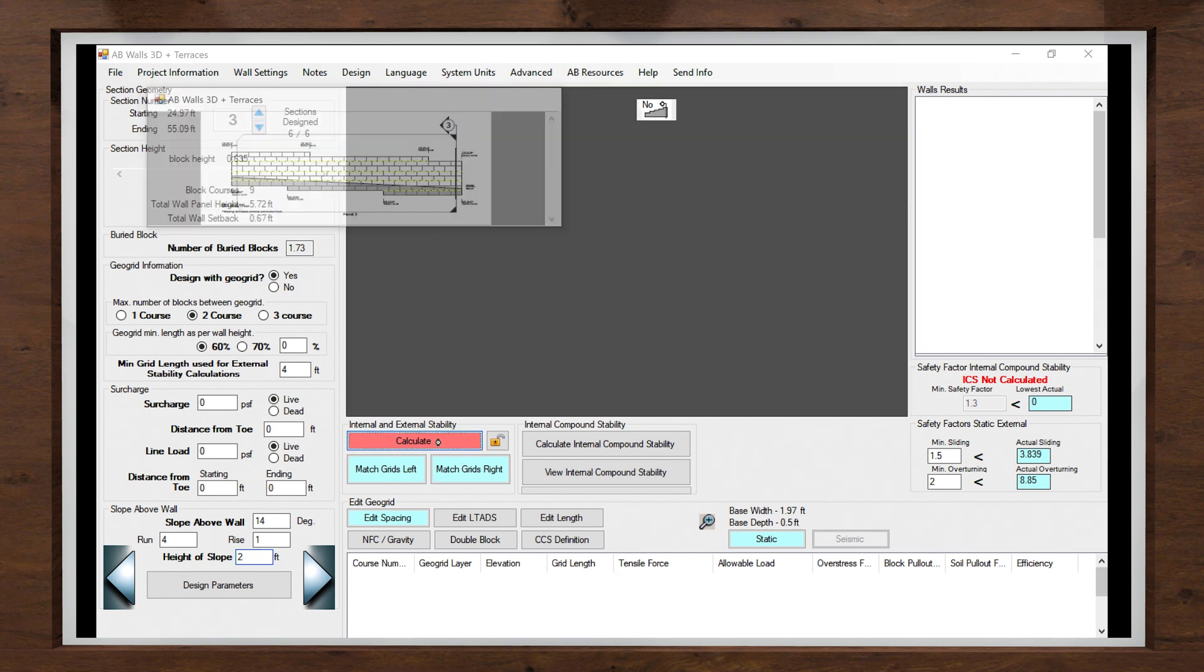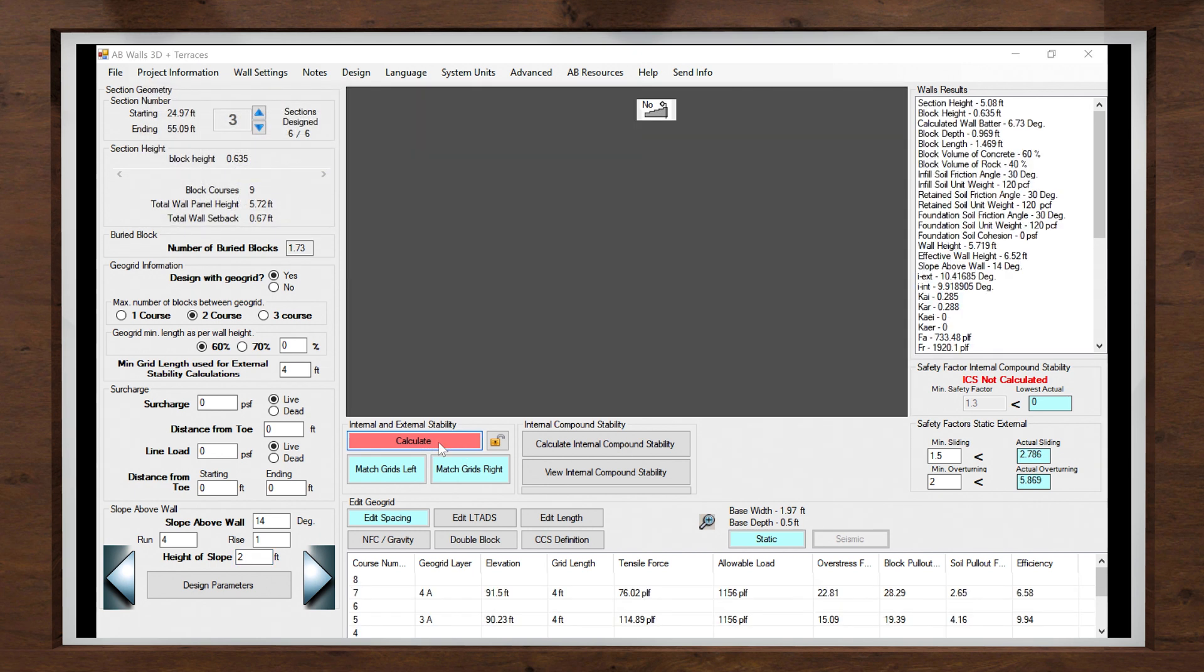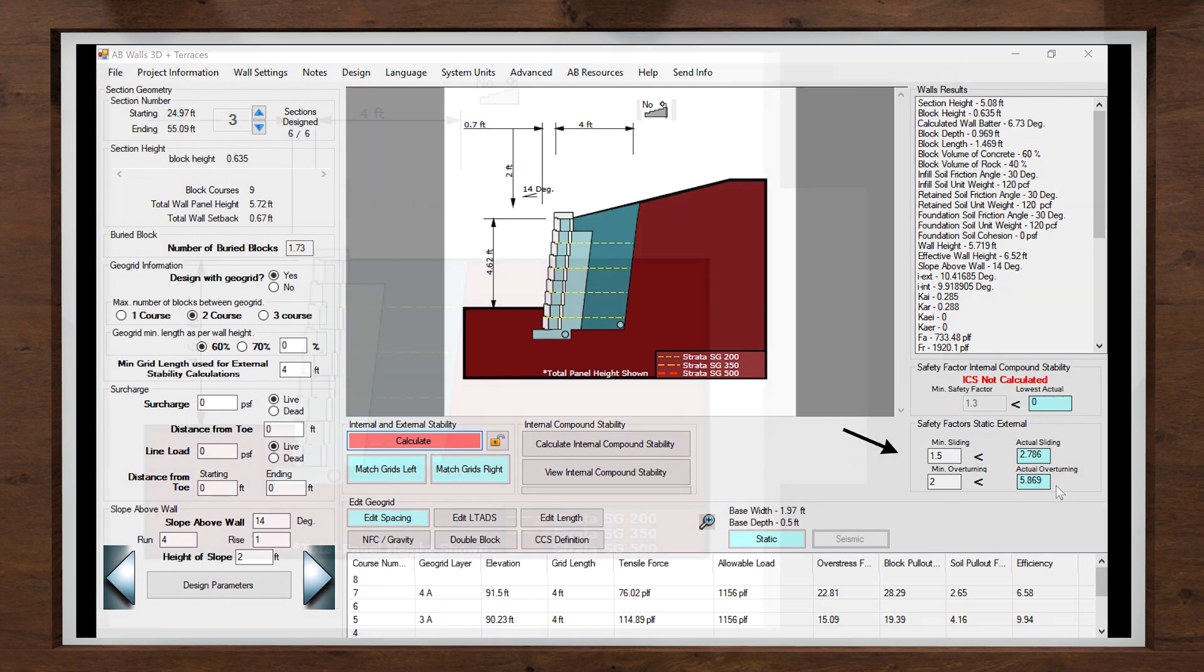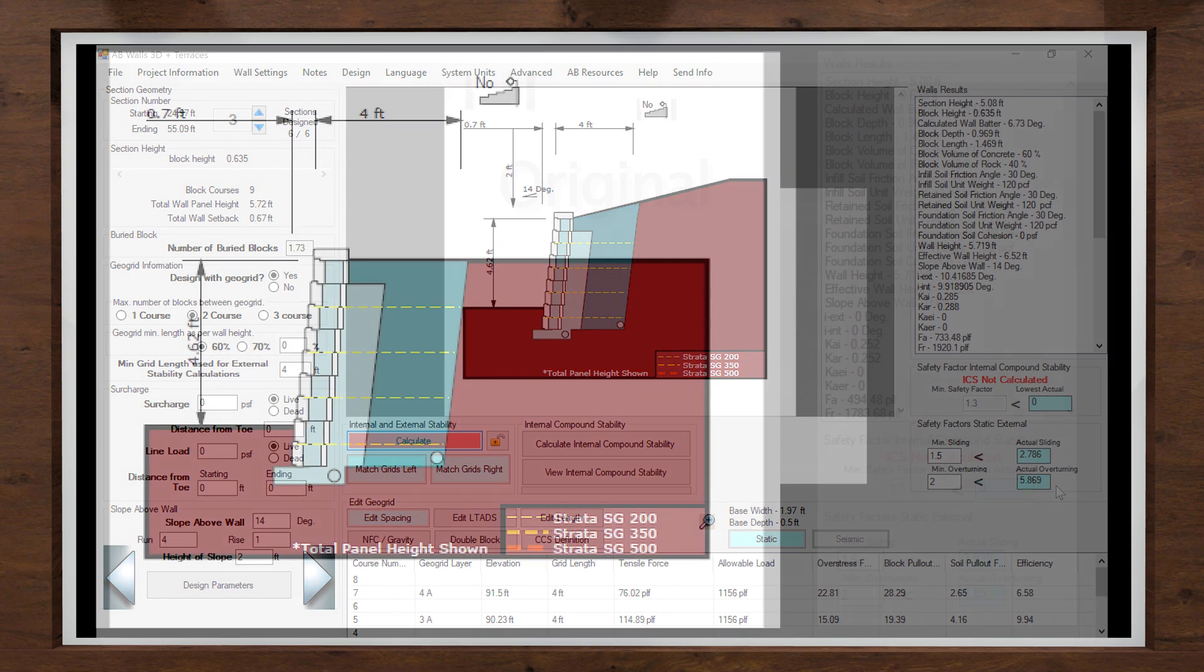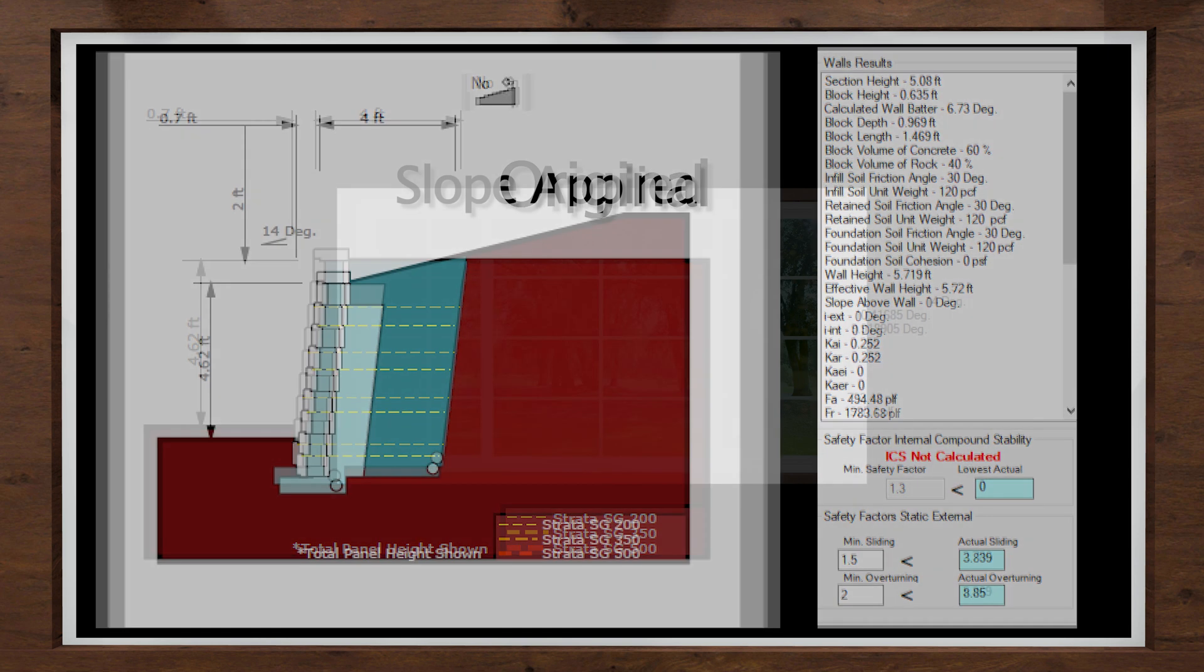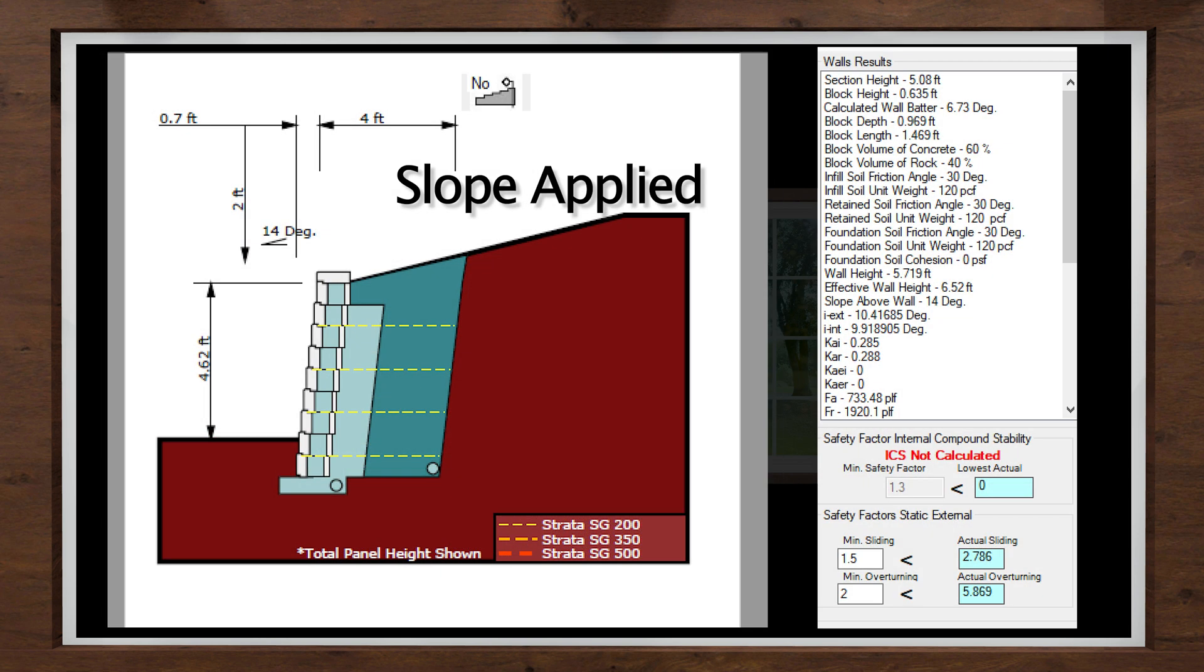I can see that the internal and external safety factors have reduced with the additional soil, and the active force on the retaining wall has increased according to our sloped backfill configuration. This active force is recalculated each time a change to the slope backfill occurs, allowing a designer to analyze different configurations with a few clicks of a mouse.